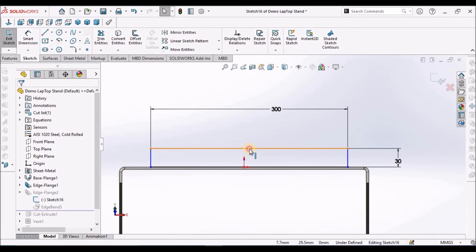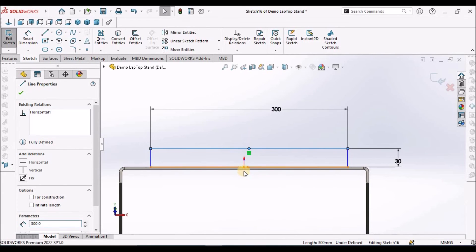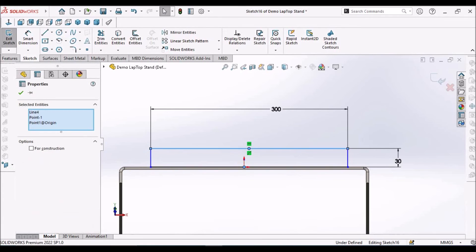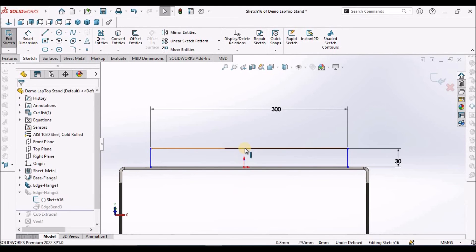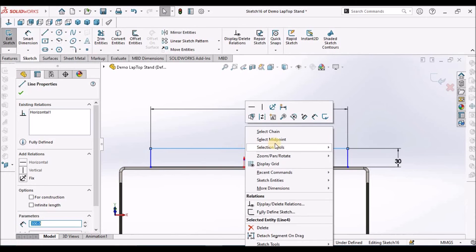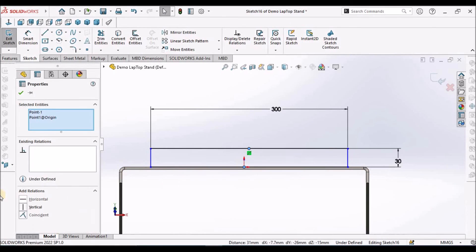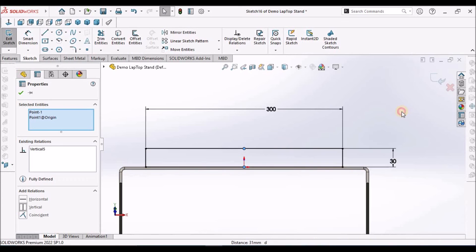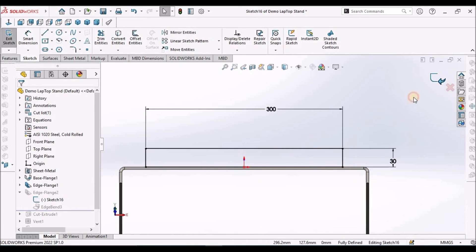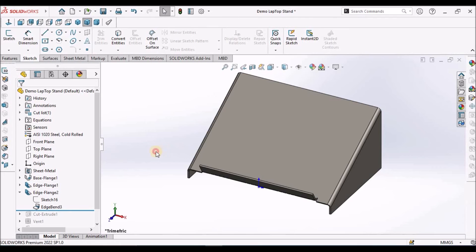We have to make it symmetric. Select this line, select the midpoint, select this midpoint and this origin, make it vertical. It is constrained now.